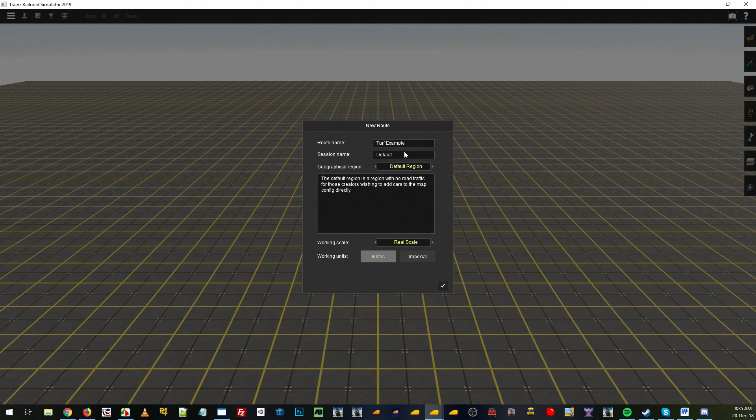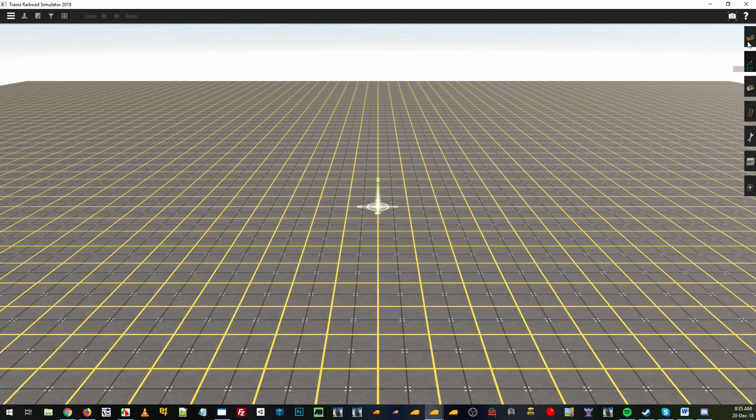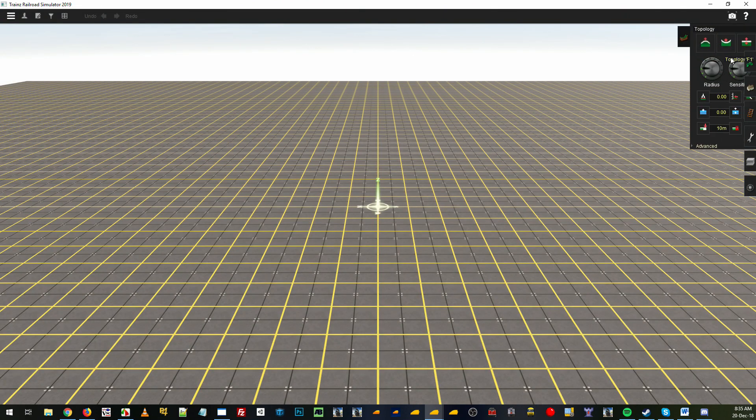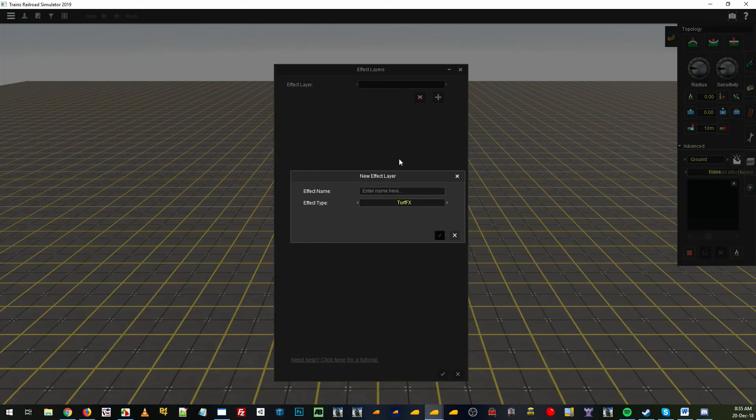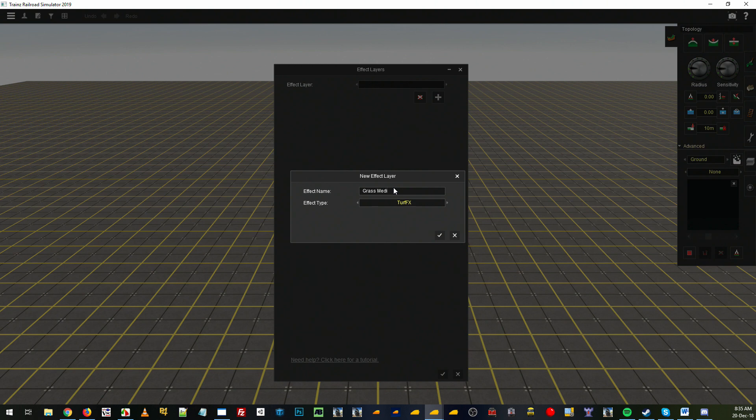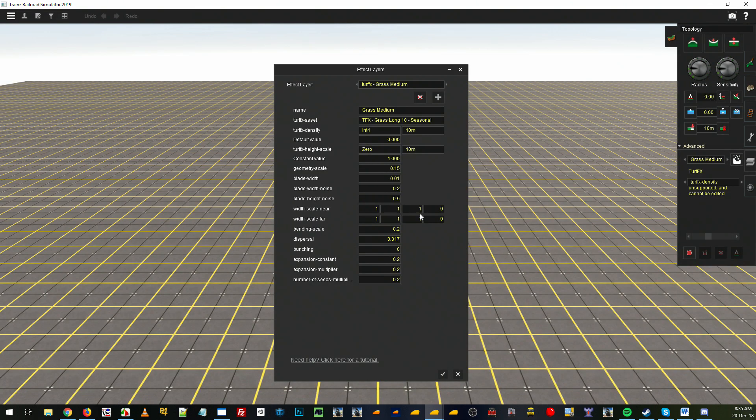Let's name the route, jump up to topology, advanced, go to your add effects layers, and we'll go grass medium—medium length, that is.